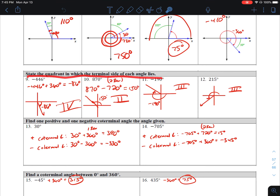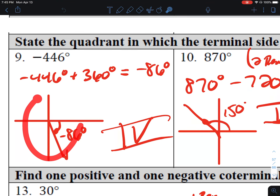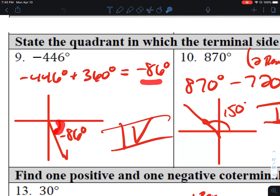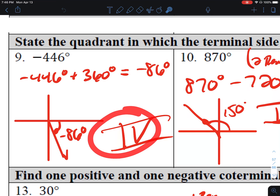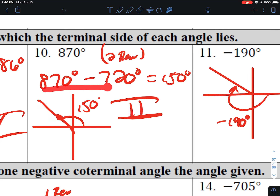State the quadrant in which the terminal side lies. Number 9, negative 460. You could mark your quadrantal angles past negative 460, but what I did was add a revolution to get a coterminal angle. Negative 460 plus 360 gives negative 100 — wait, negative 86 — which falls in quadrant 4 because it's almost negative 90 but not quite. Number 10, 870. If I subtract two revolutions — 720 — I get 150. Since 150 is just short of 180, it falls in quadrant 2.